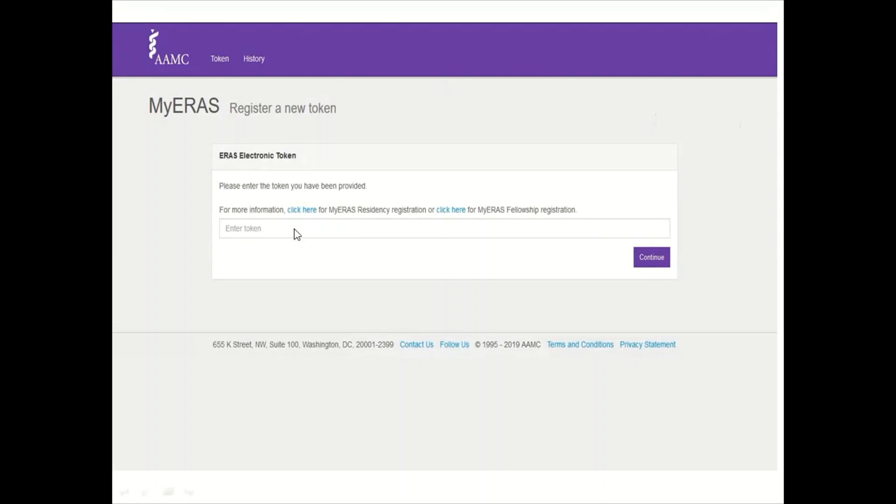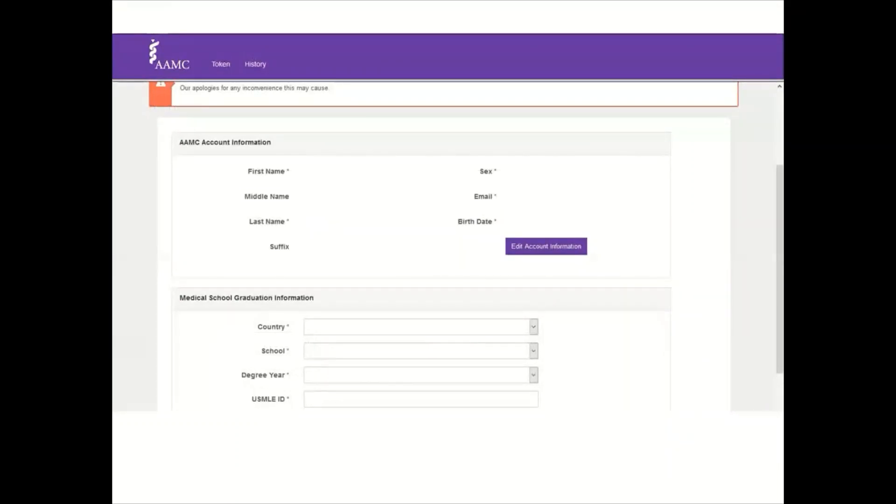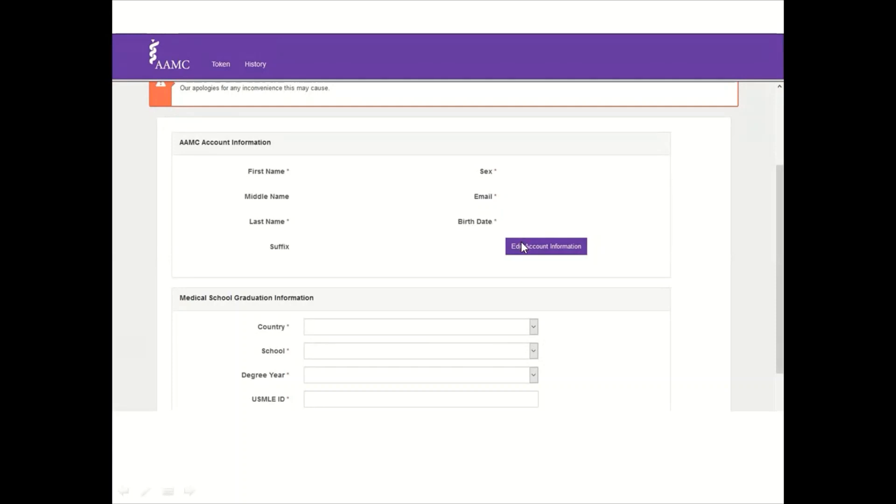After that, you have to confirm your account information. If you want to edit account information, you could do that by clicking edit account information. Please make sure that your first name, last name, email, and birth date are correct, and you should also make sure that the name is matching exactly your credentials - your ECFMG certificate or university certificate, all matched.